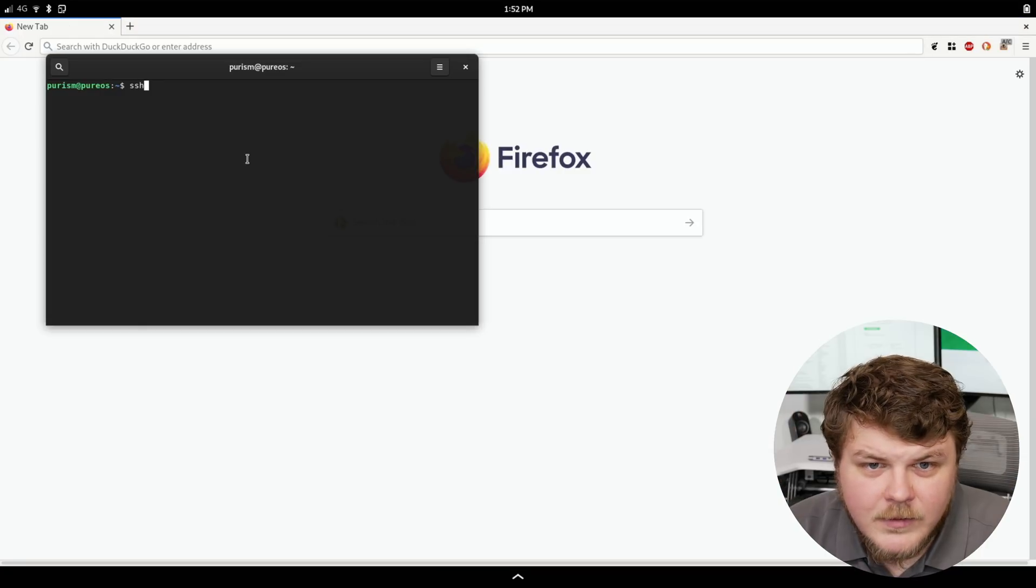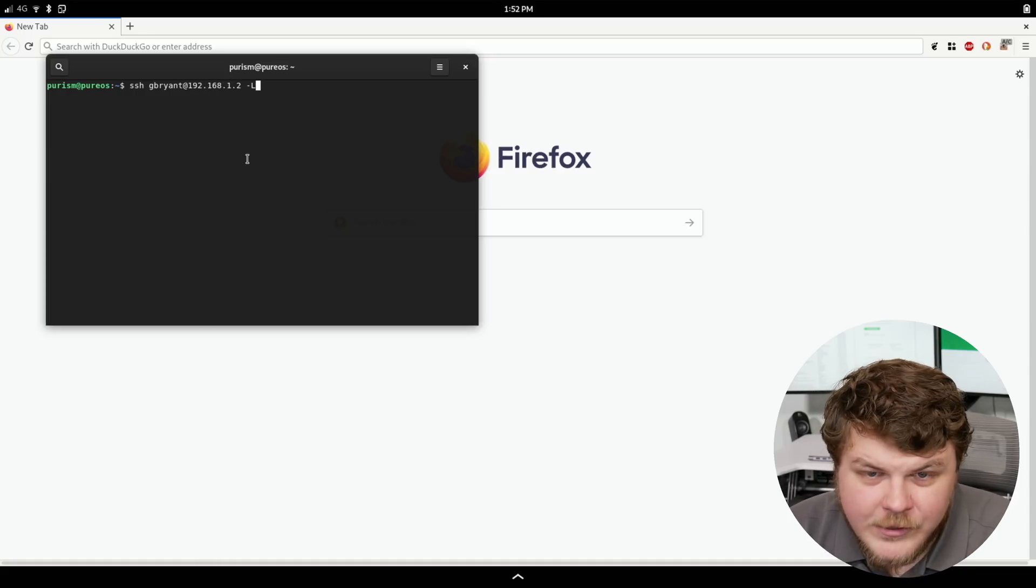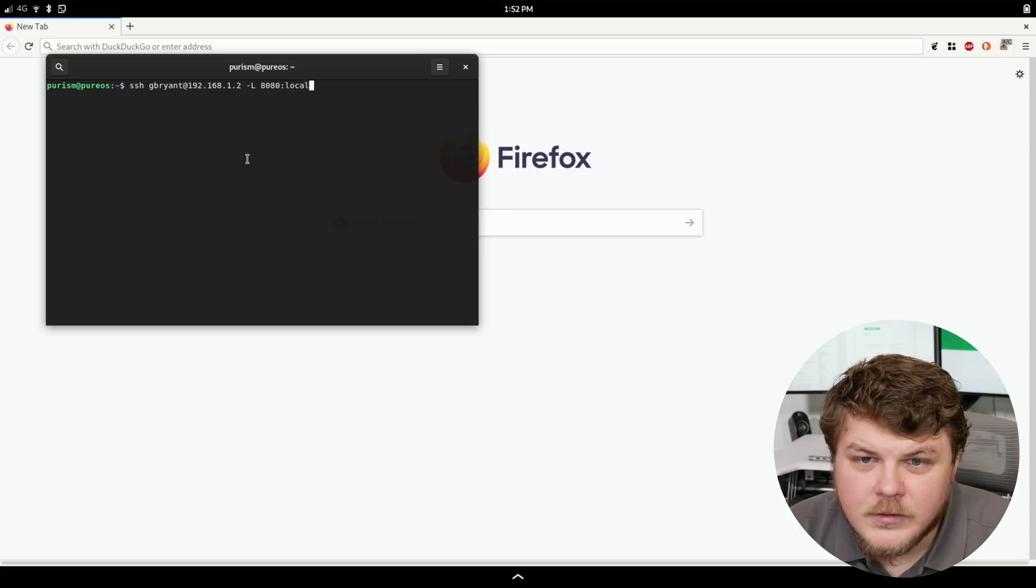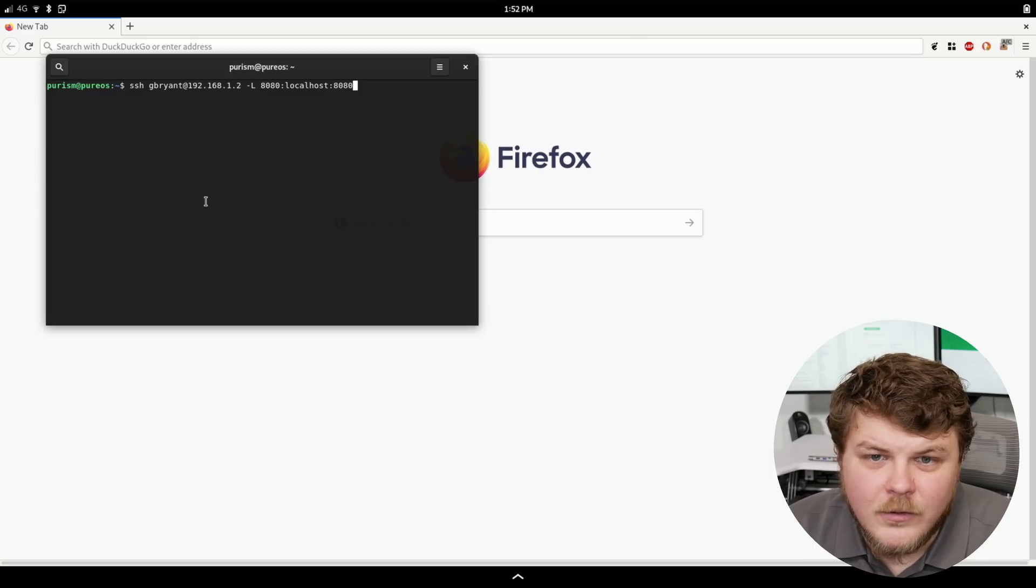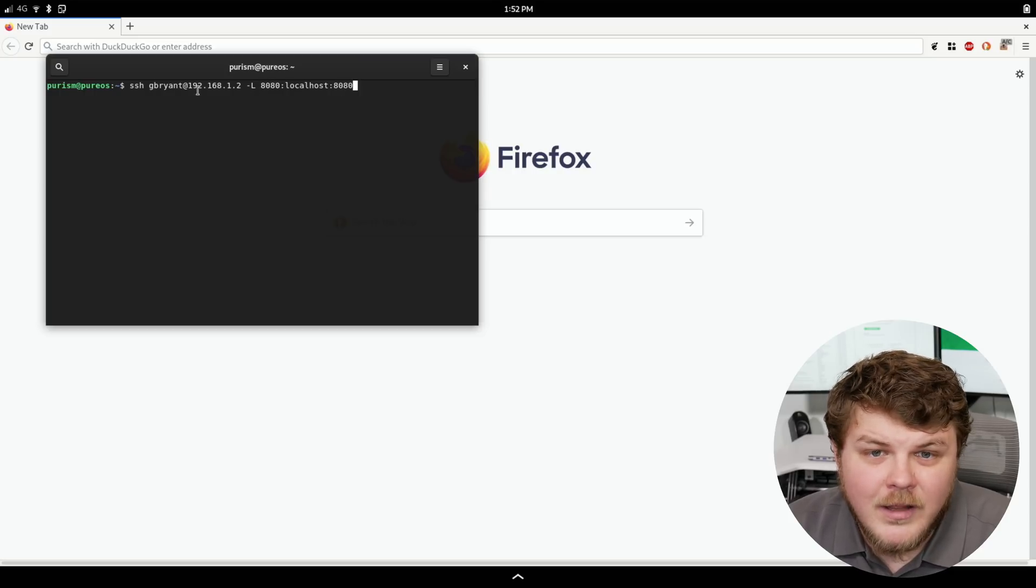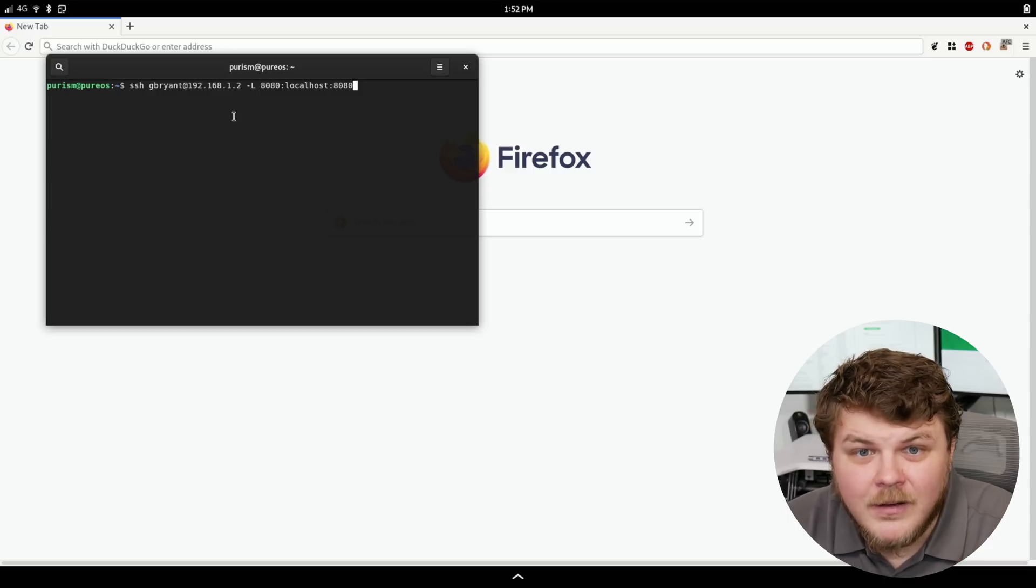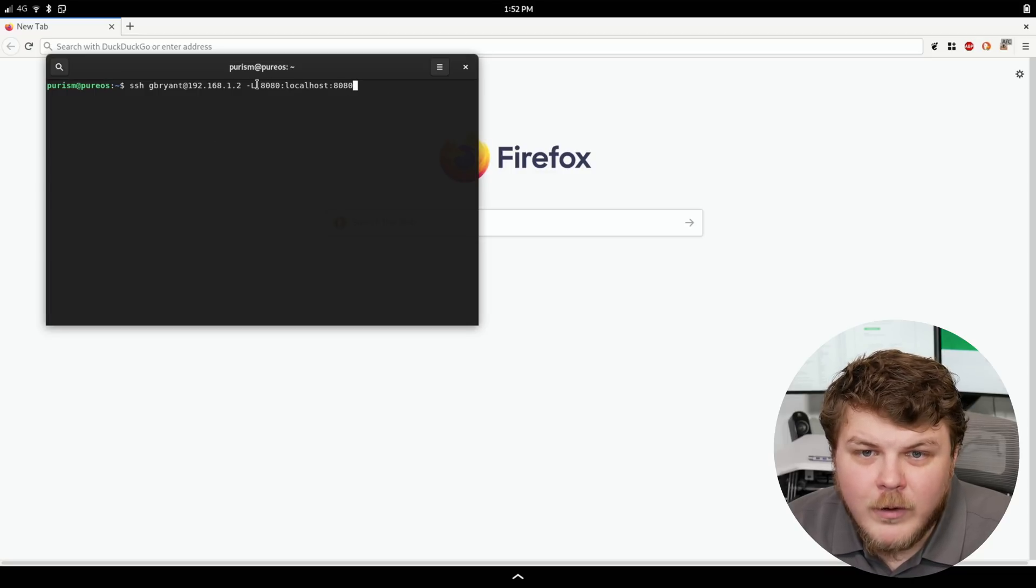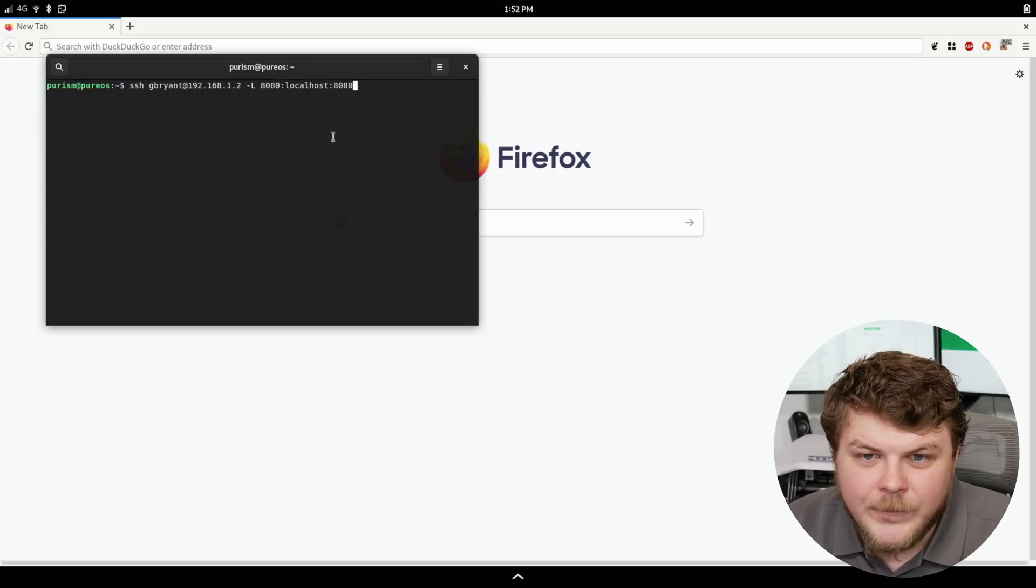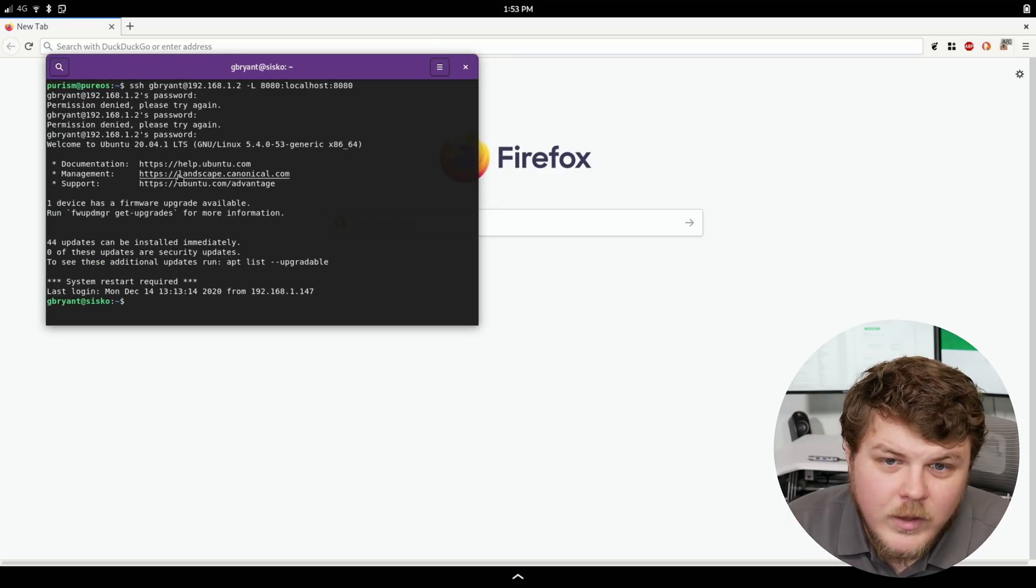So I've got my shell here and I've got Firefox here. Let's do ssh gbryant at my home server. And then we're going to do dash capital L 8080 colon localhost colon 8080. And what this is going to do, the dash L, is basically create a tunnel between my local machine and the remote machine. That tunnel is going to be encrypted through ssh which is super convenient. And it's going to port forward this port to that port on the remote machine. So we're going to hit enter. We'll type in my password.